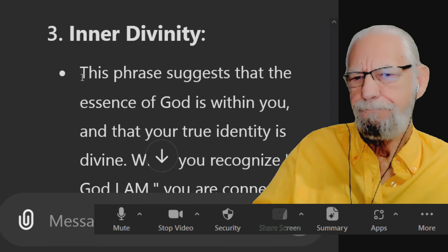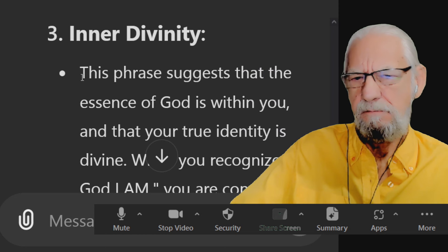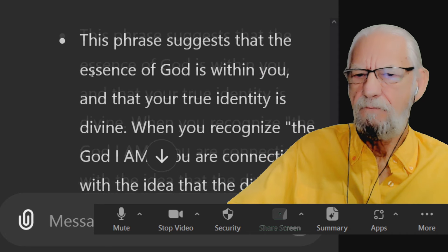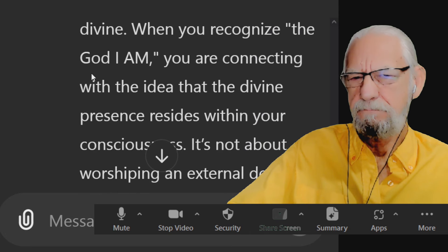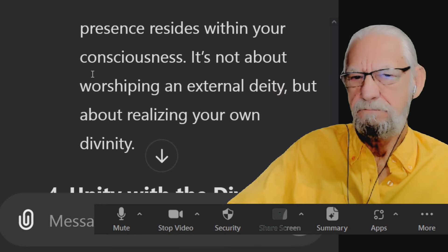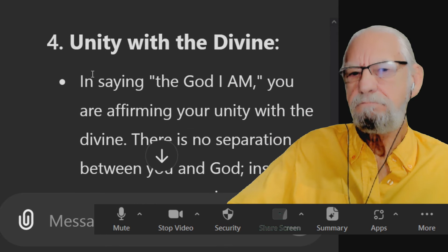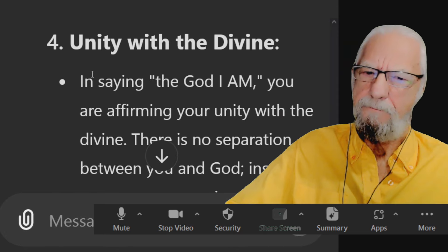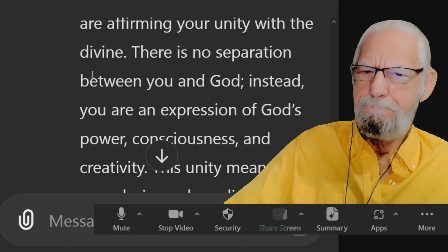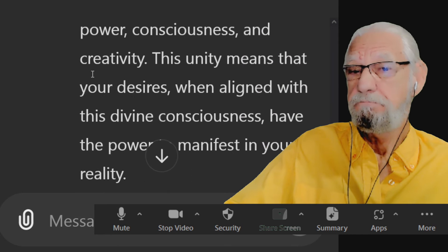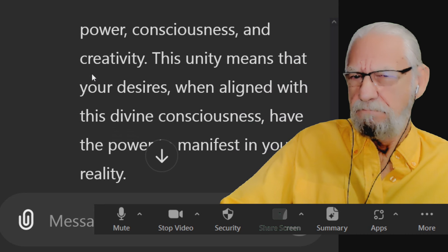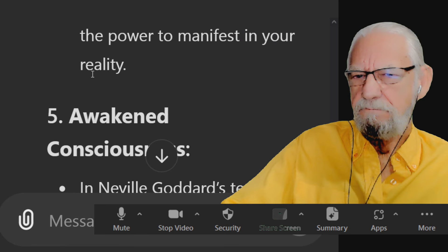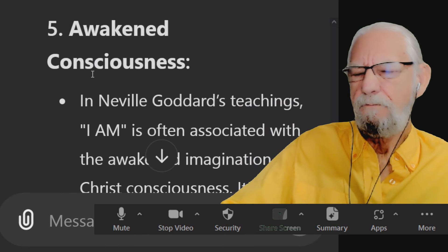Three, inner divinity. This phrase suggests that the essence of God is within you and that your true identity is divine. When you recognize the God I am, you are connecting with the idea that the divine presence resides within your consciousness. It's not about worshiping an external deity, but about realizing your own divinity. Four, unity with the divine. In saying the God I am, you are affirming your unity with the divine. There is no separation between you and God. Instead, you are an expression of God's power, consciousness, and creativity. This unity means that your desires, when aligned with this divine consciousness, have the power to manifest in your reality.